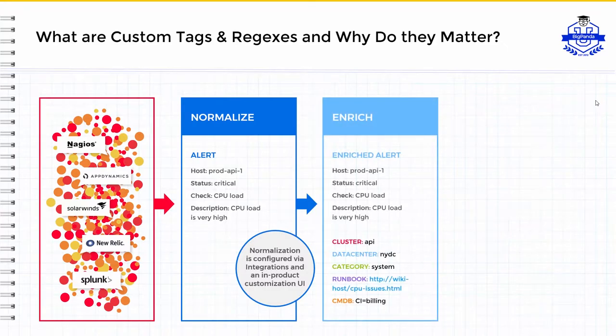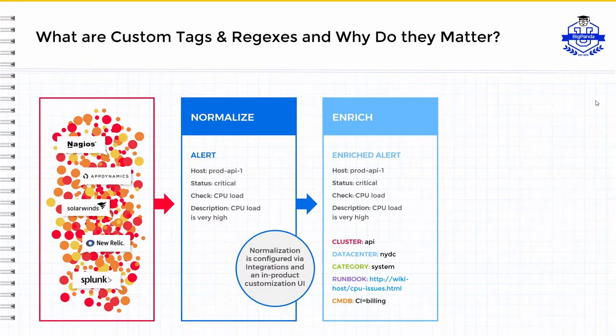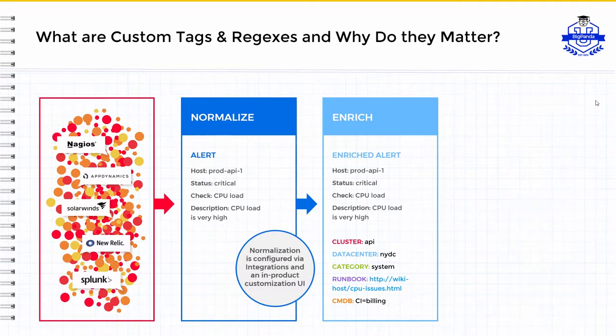Enrichment is the process of adding new information to alerts to make them richer. For example, topology information, runbook links, metadata, etc. This is done using mapping enrichments, out-of-the-box topology integrations, and or custom tags.